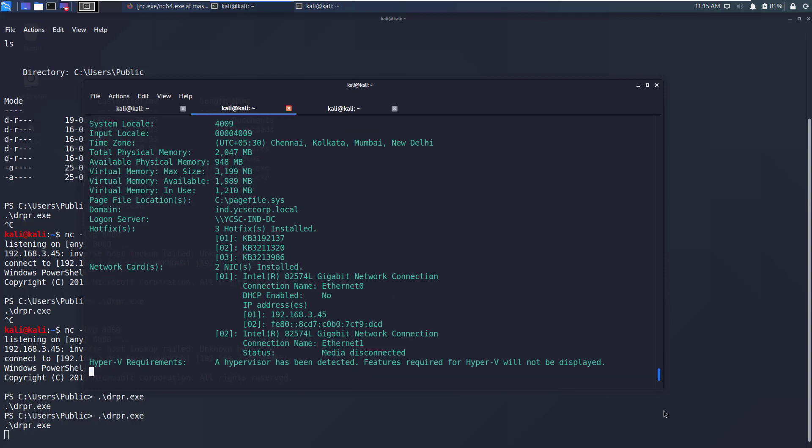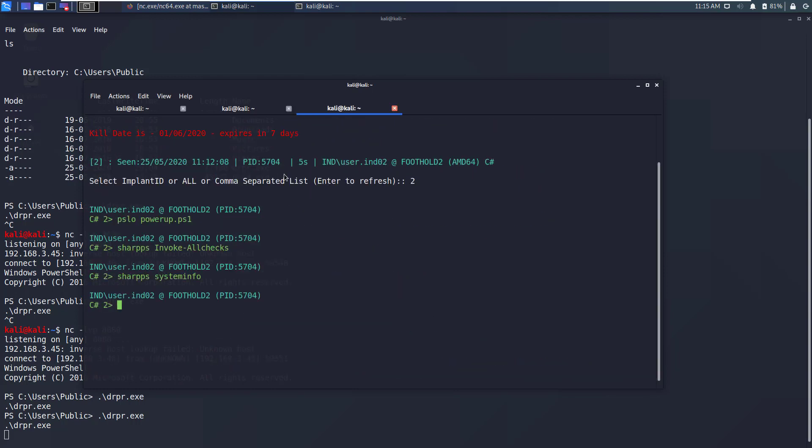Now by default this implant will remain active as long as this process is active. So in case it is killed or the machine is rebooted you will not see any response from this particular implant. To make this implant persistent to process kill or a machine reboot you will have to employ some of the persistence techniques available in Posh C2. This is something we'll cover in a later video.